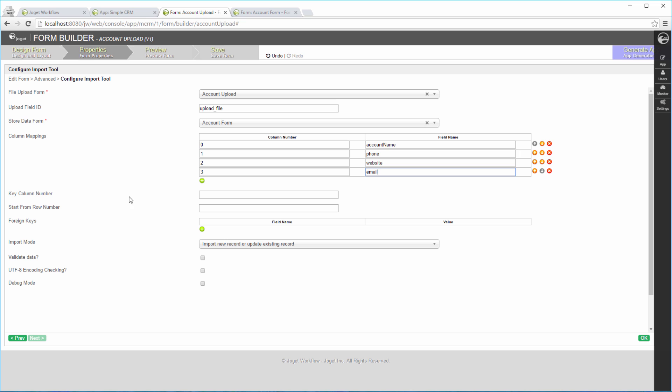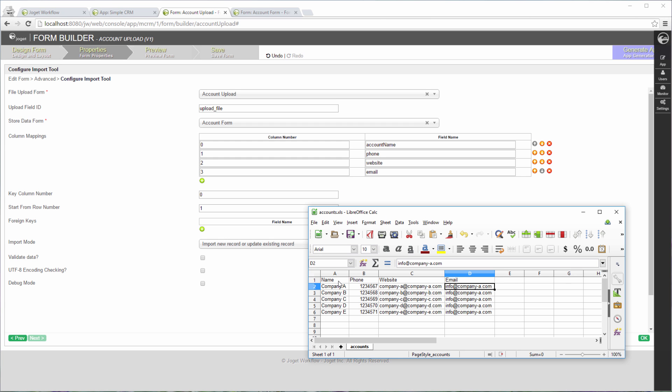We are going to use the account name as the record identifier, so key in 0 here. And we are going to start with row 1. Row numbering starts from 0 too.